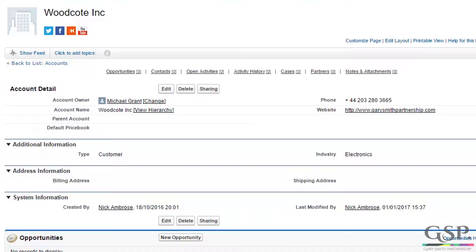Eliminate price book selection errors and avoid the risk that salespeople will select the wrong price book with the GSP auto price book selector.